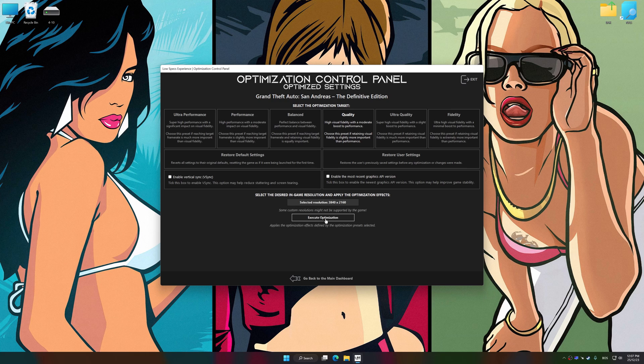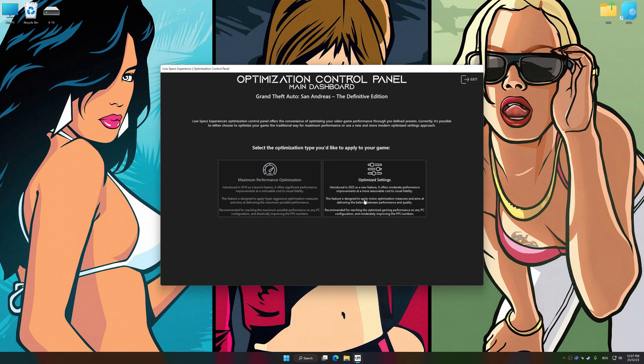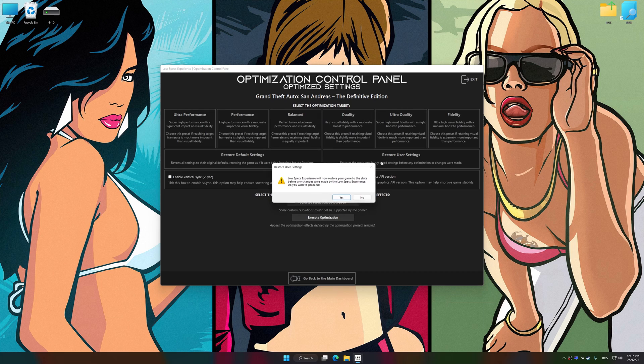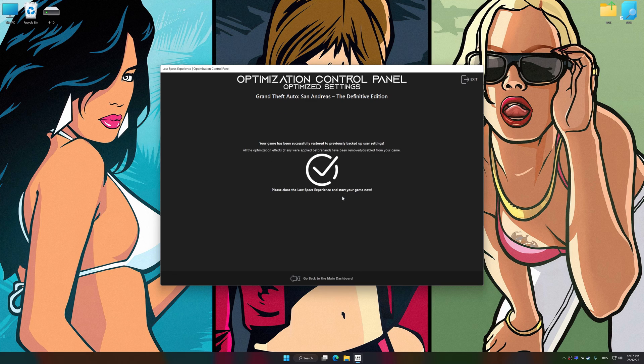And now, to apply the optimization, press the execute optimization button and then start your game. Also, if you are unsatisfied with what you see, you can easily remove the optimization effects.